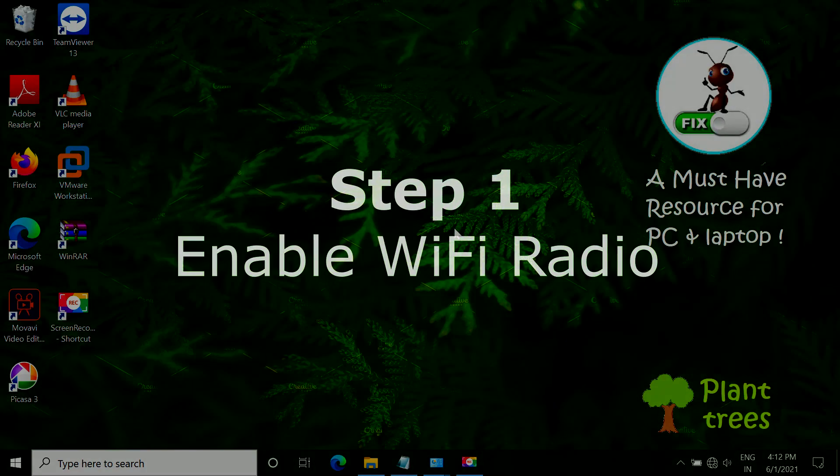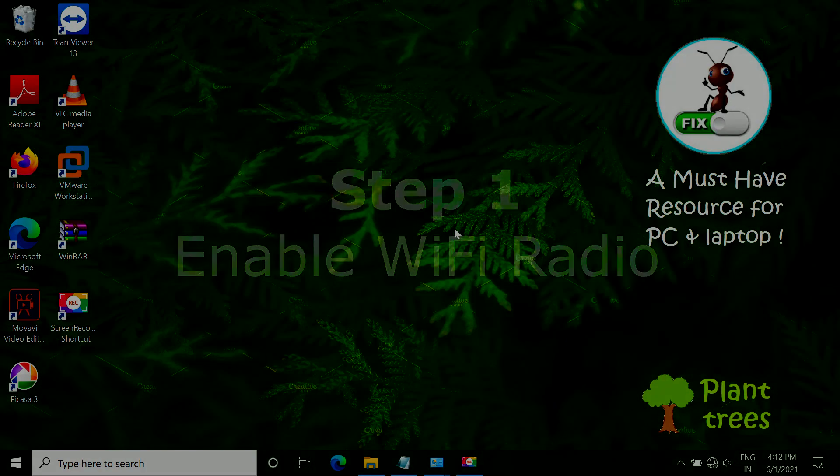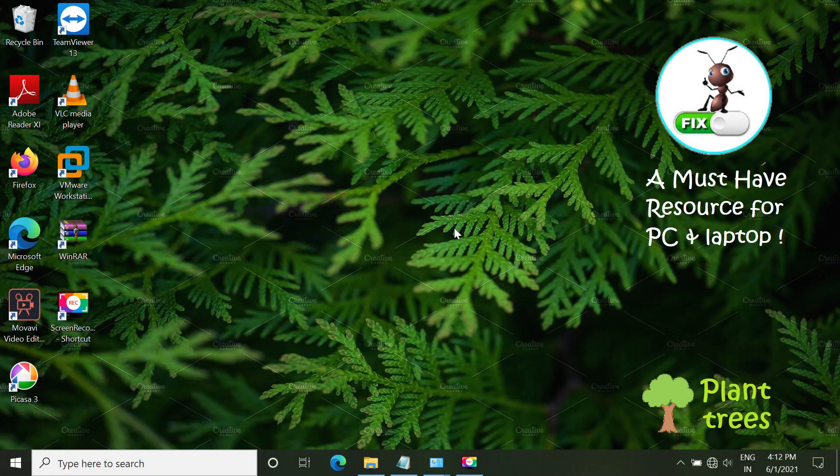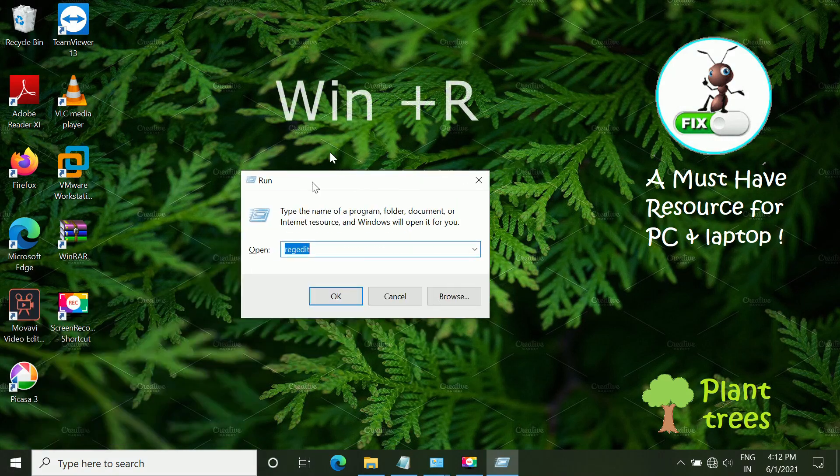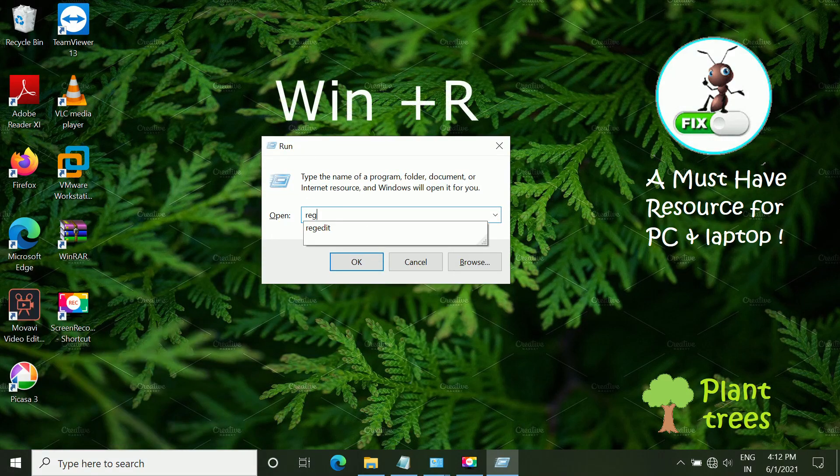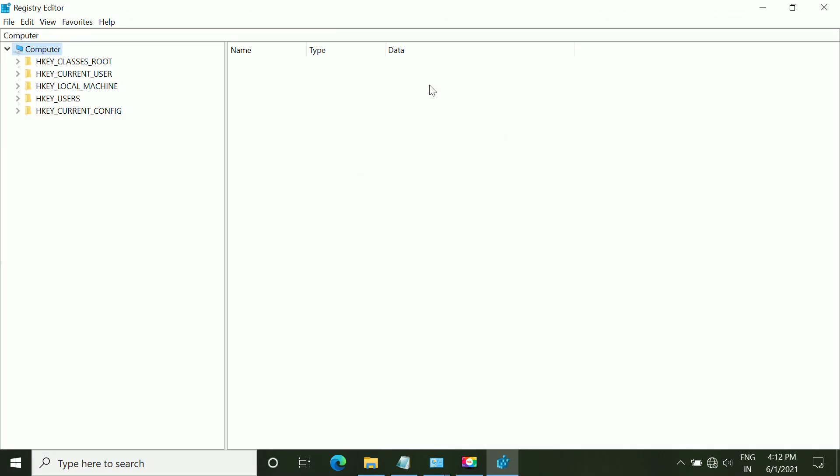Step 1: Enable Wi-Fi radio. Press Windows key and R key. Run will open. Type REGEDIT. Click OK. So follow my screen.